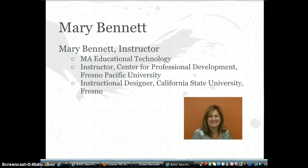Hello and welcome to CITech 900A, Introduction to the Innovative Educators Advanced Studies Certificate. This is the first cohort of this unique program offered through a partnership between Computer Using Educators and Fresno Pacific University. My name is Mary Bennett and I am thrilled to be working with all of you.